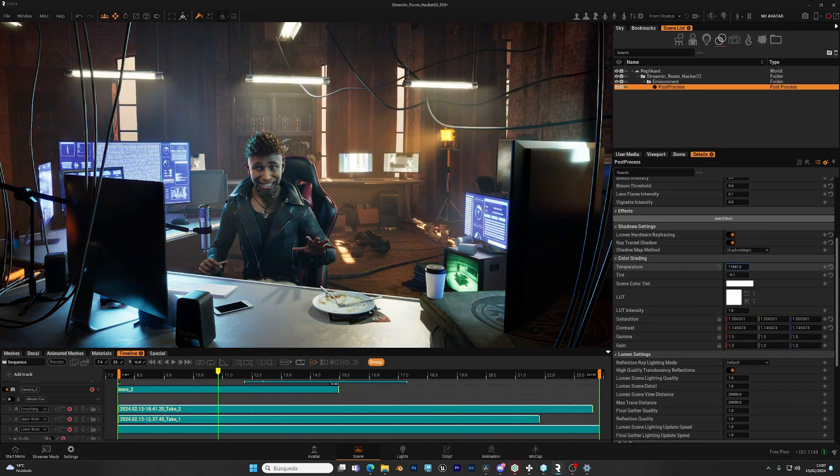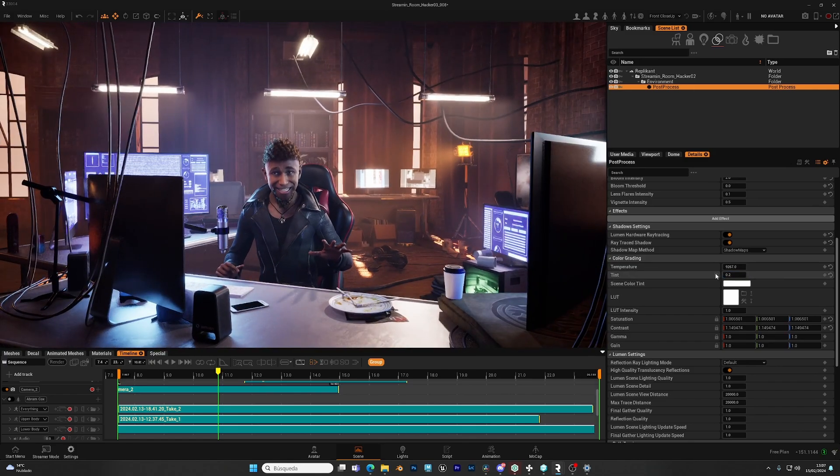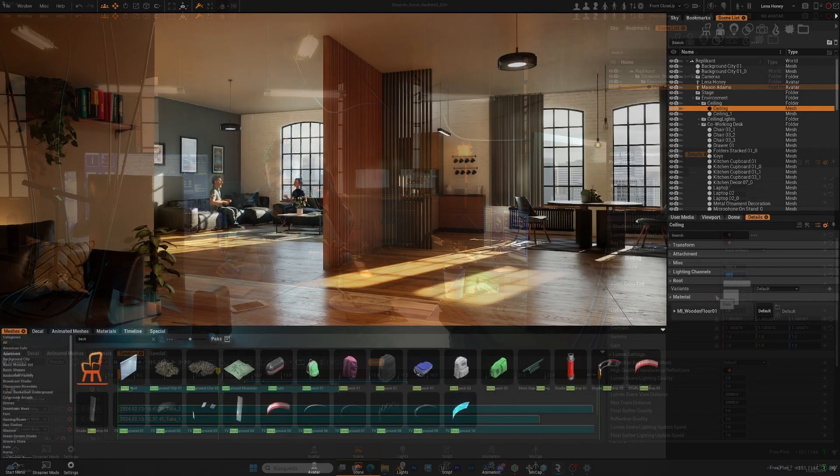Hi! We're going to talk about the post-process in Replicant, a tool that allows you to control the exposure, lens effect, color grading, so let's start!